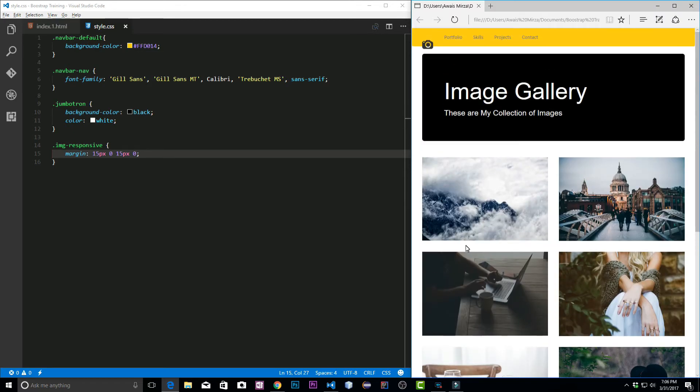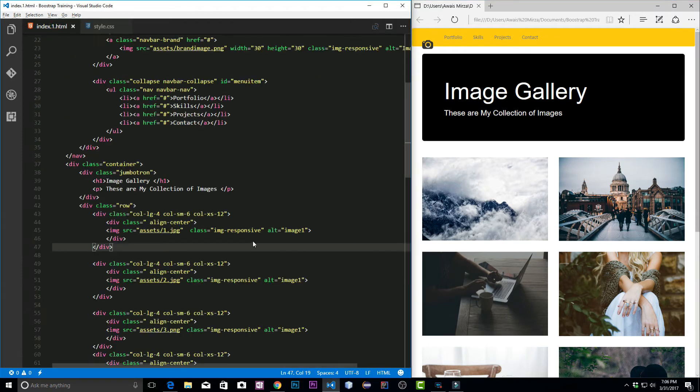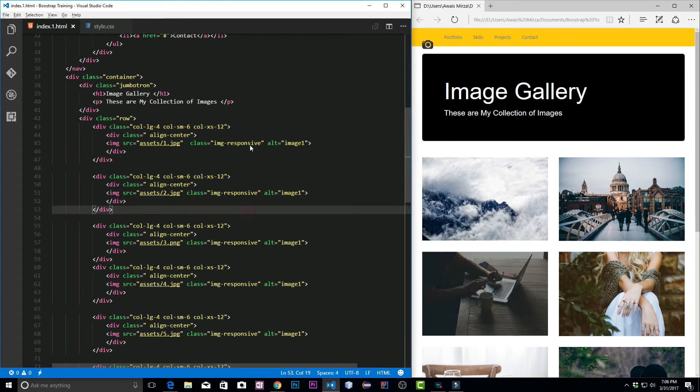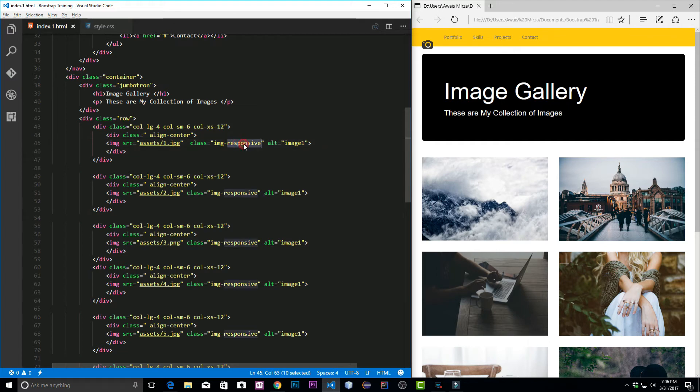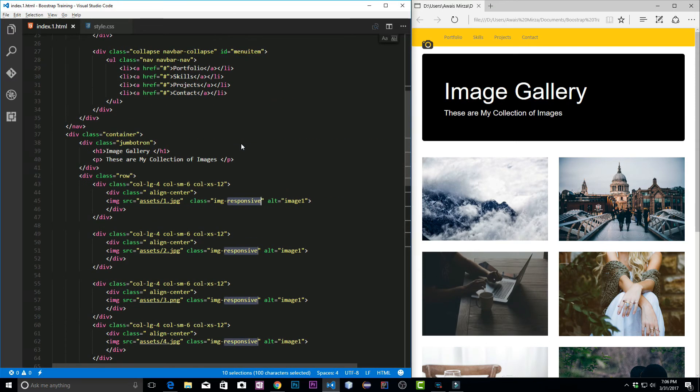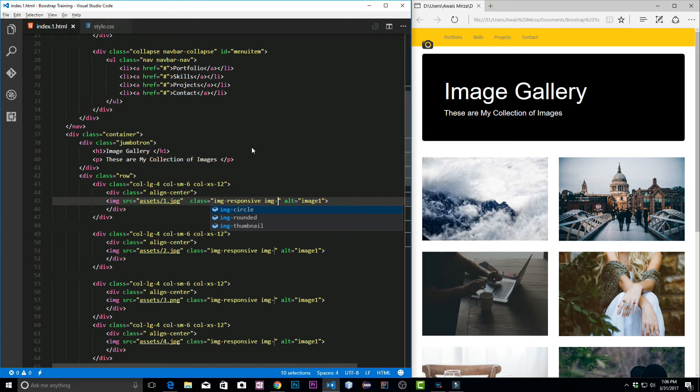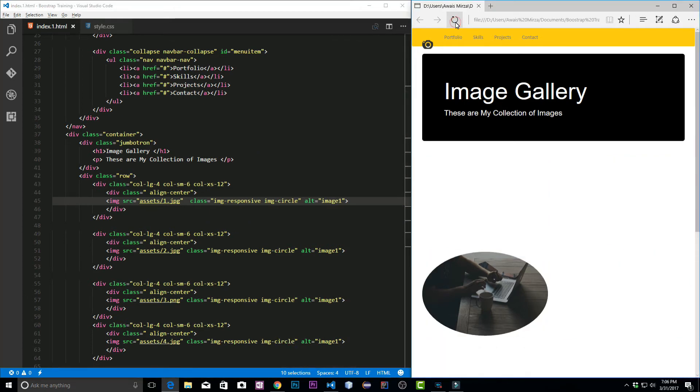Let's go back to index1.html and now there's another class circle. Let's look at that. Within this responsive class I'm going to select all the instances and use the arrow key to write. Let's give a space here and then let's choose image-circle class. Let's save the file and now our images will turn into circles, according to the size.